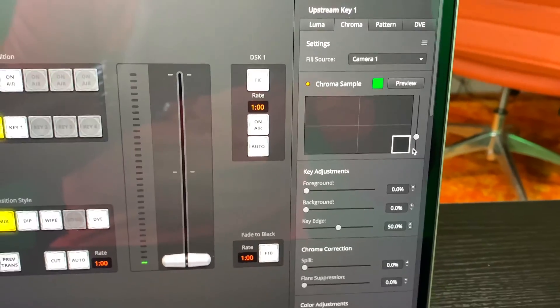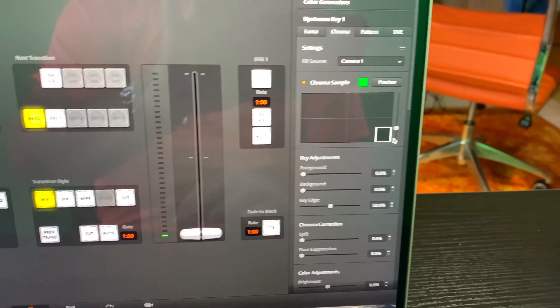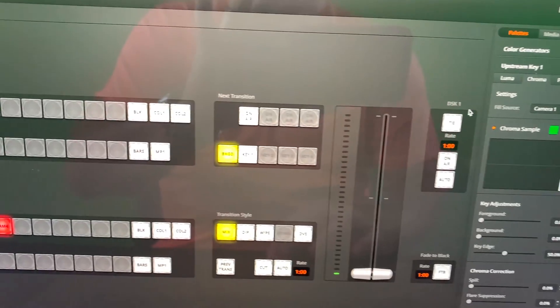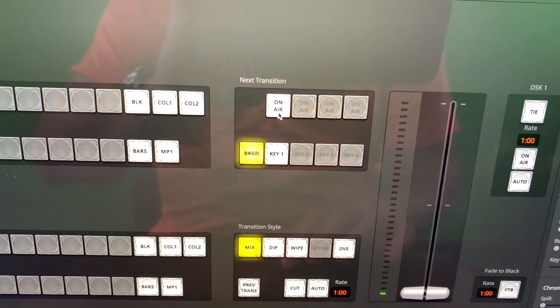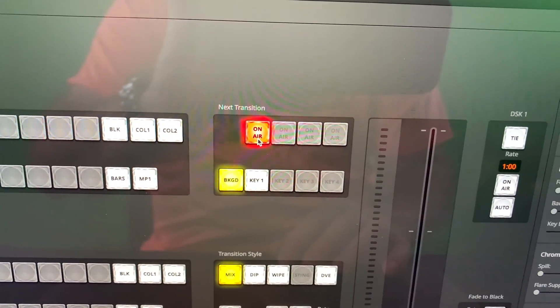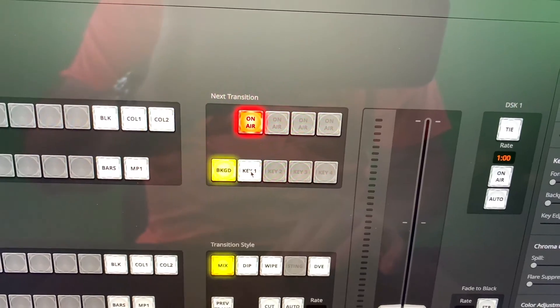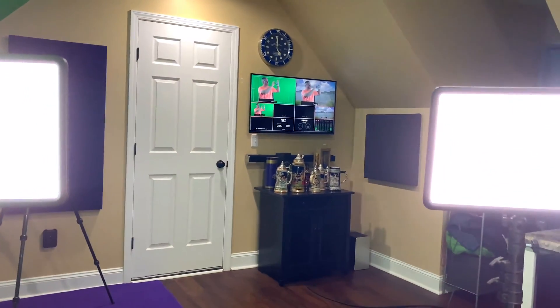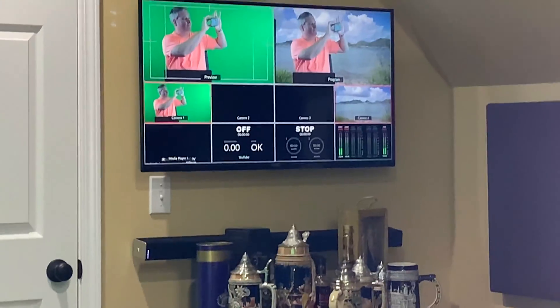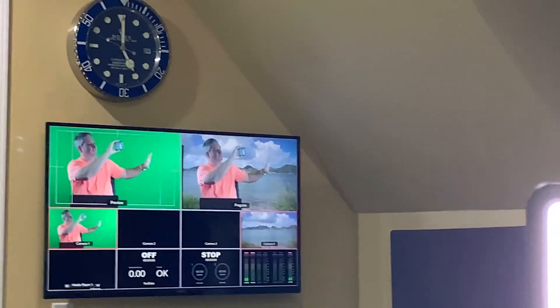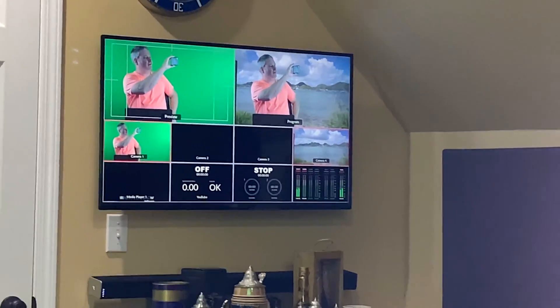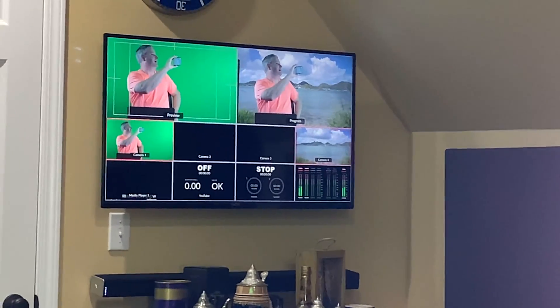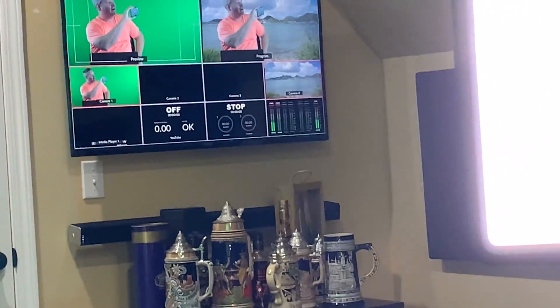After I've done that, then what I want to do is go here to where it says next transition on air and then key one. So see now what you can see, you can see me in my chair, but I've got the green screen backdrop, the full motion video playing.